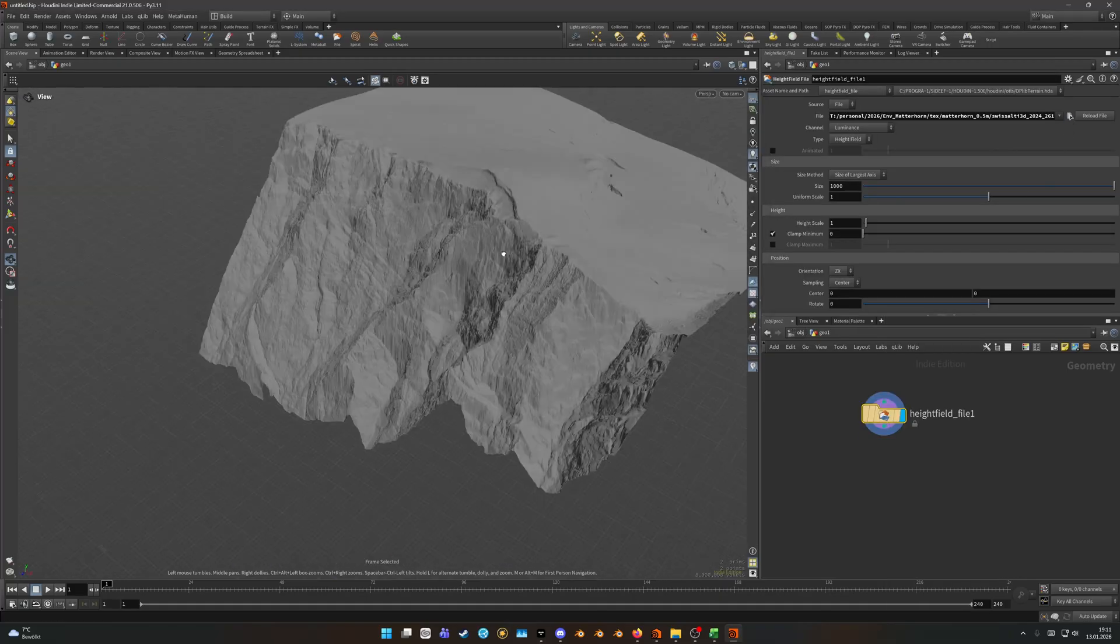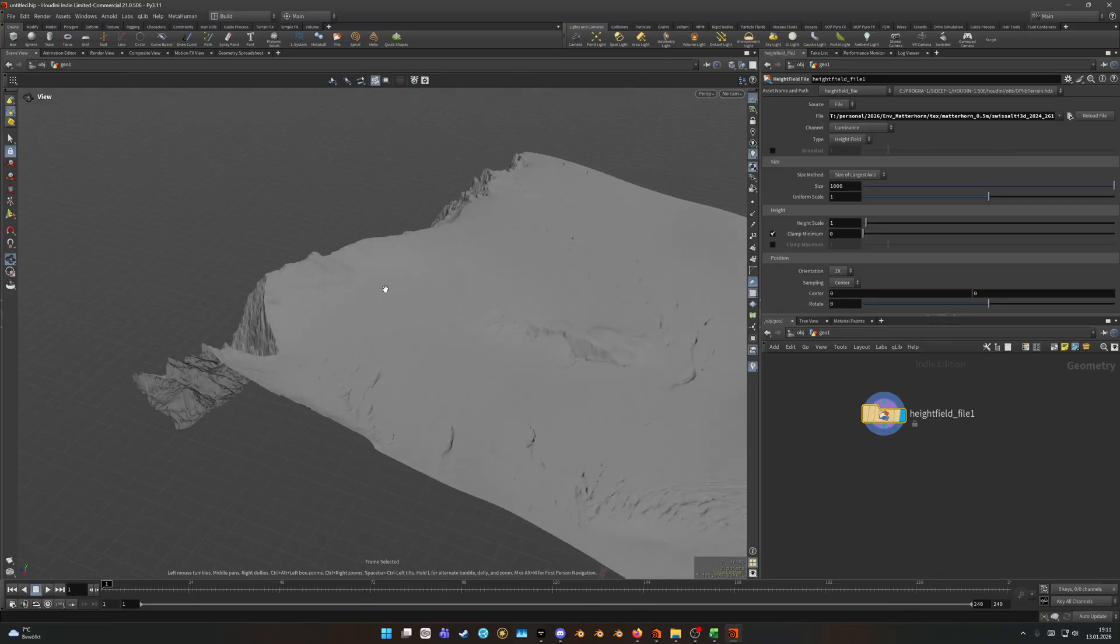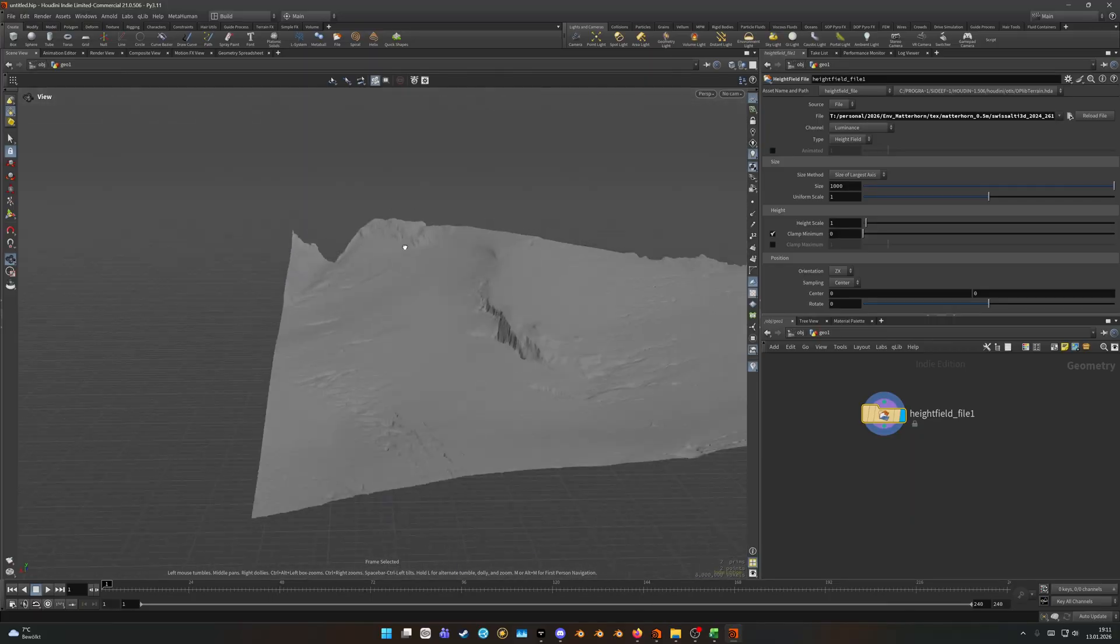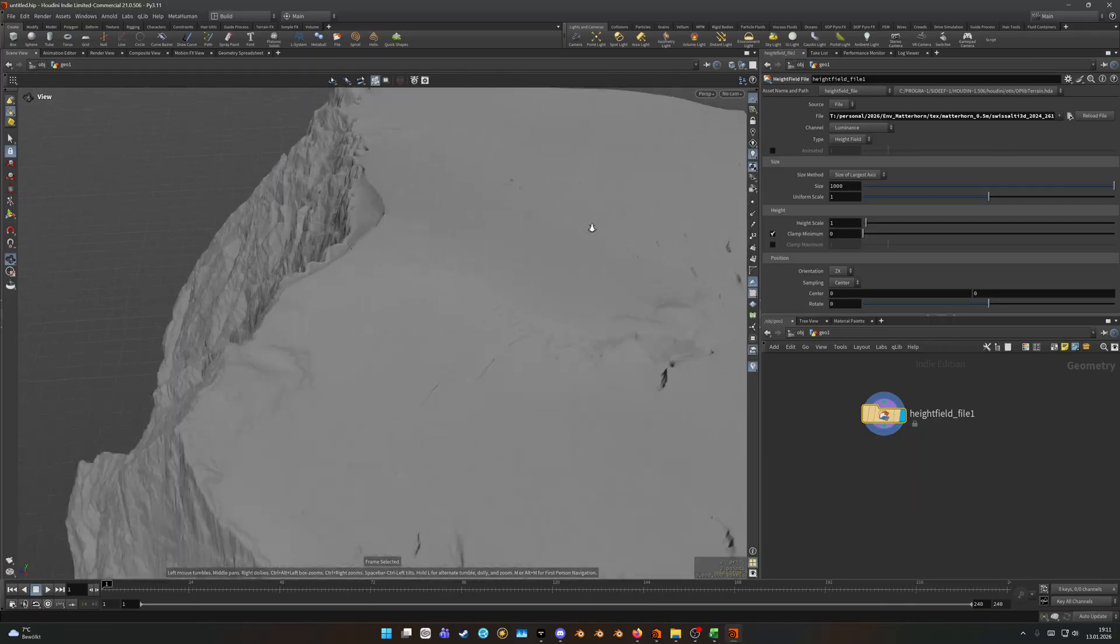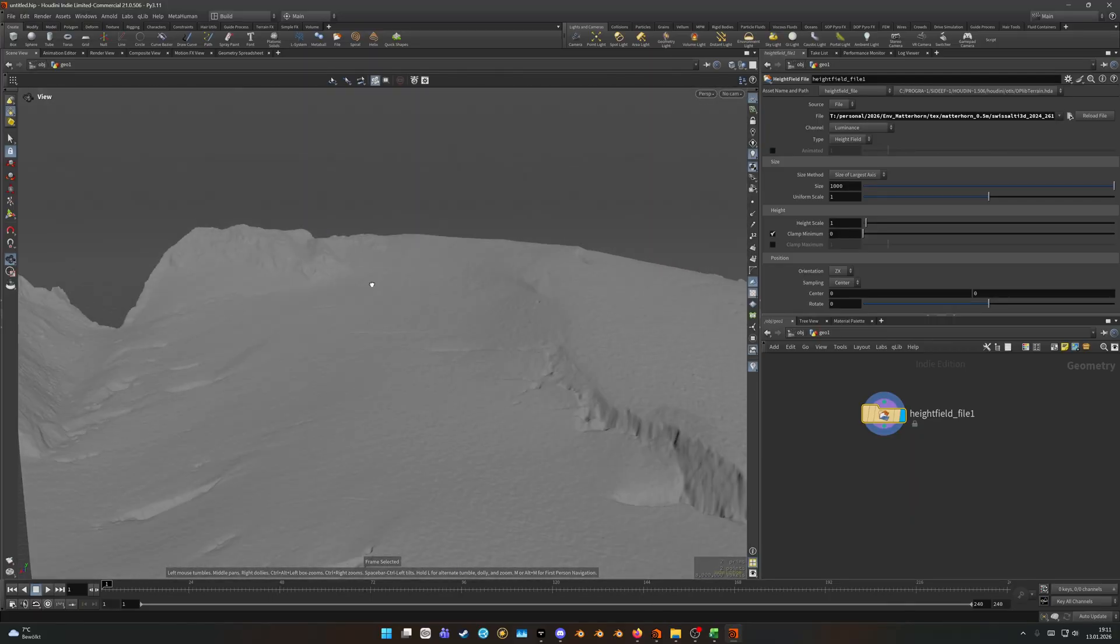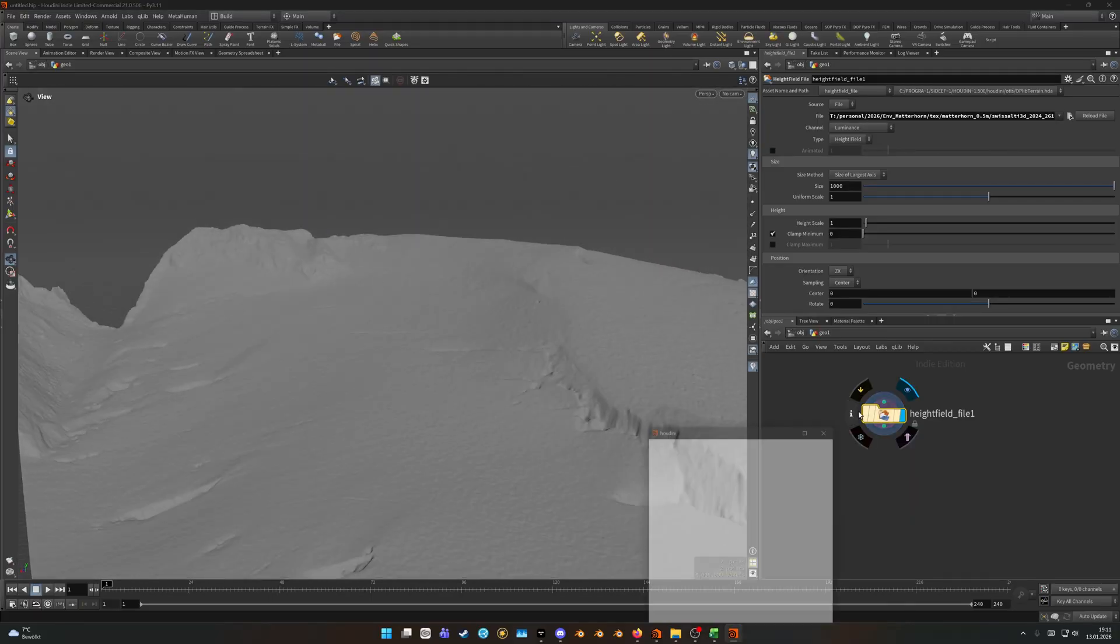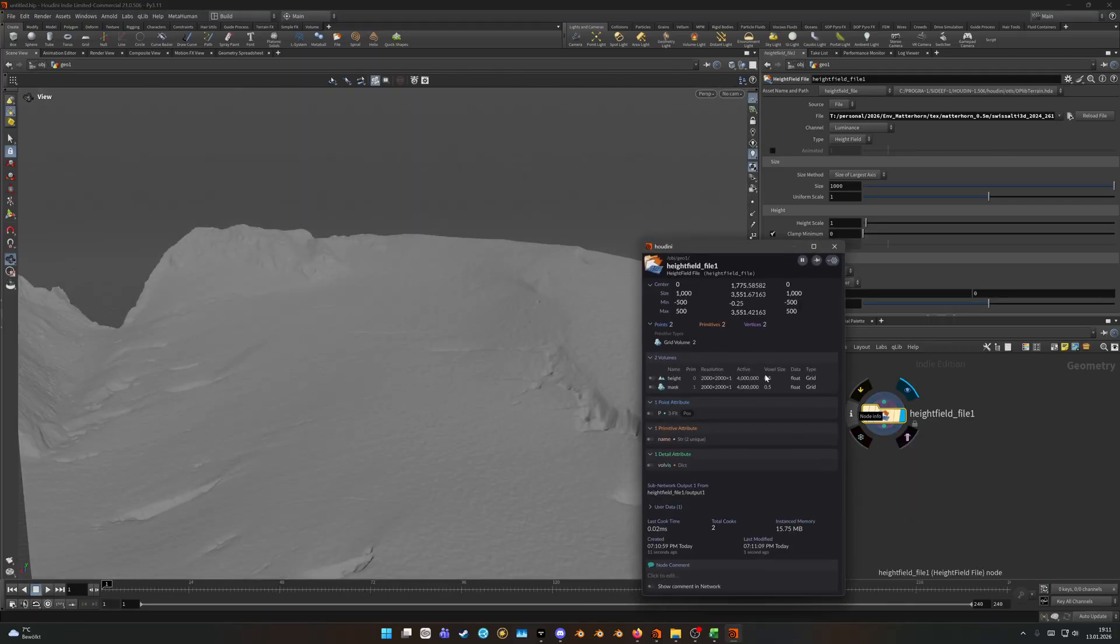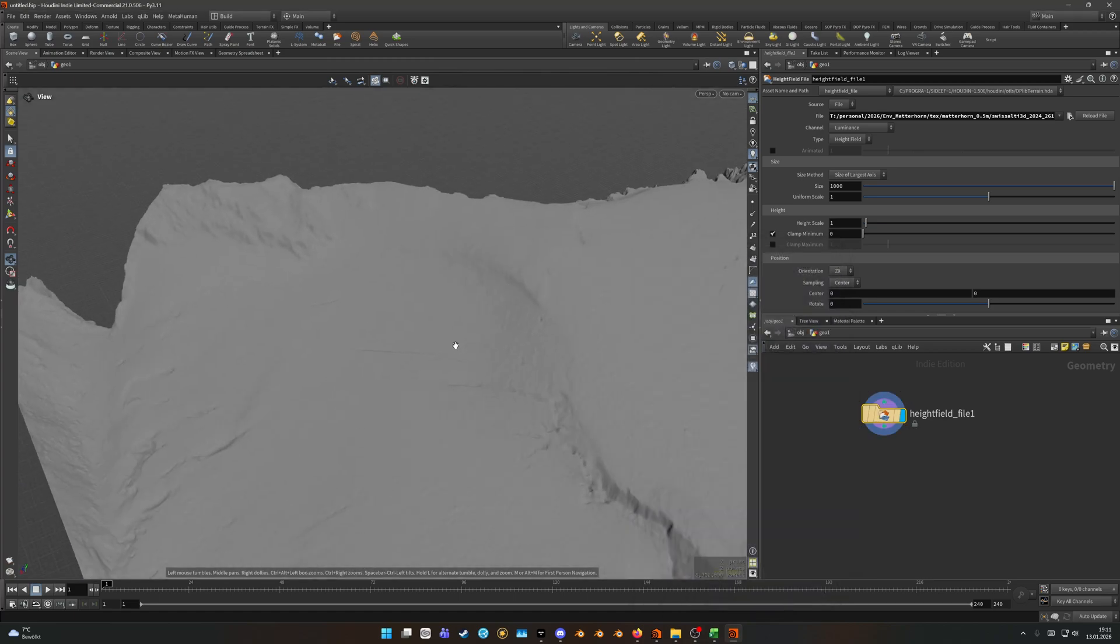Once we have sourced all of our data that we want to use we can hop into Houdini, throw down a height field file node if we want to import a single tile, and let's just do that for the time being. Let's show for example this tile here. Looks like we have a lot of detail, resolution is 2K in this case.